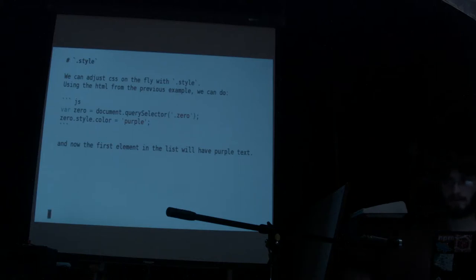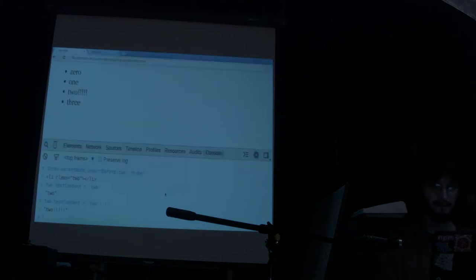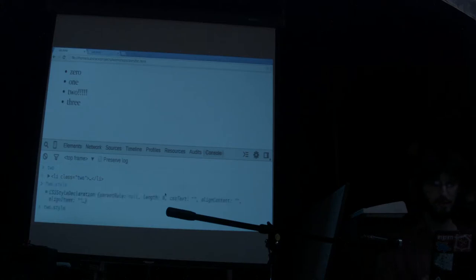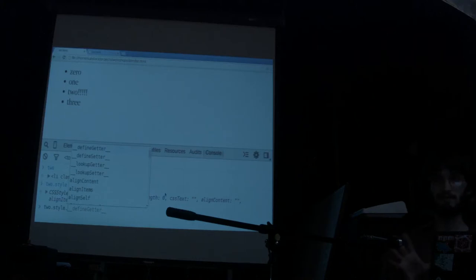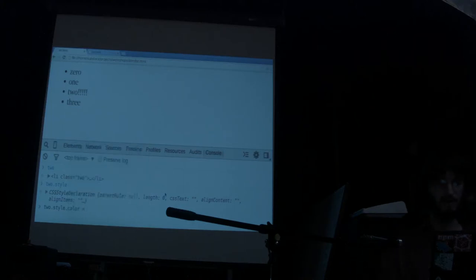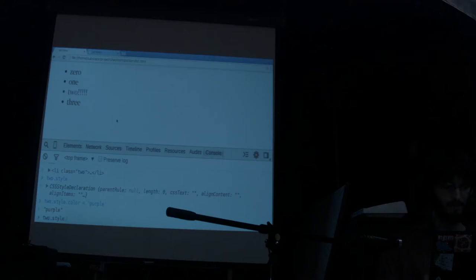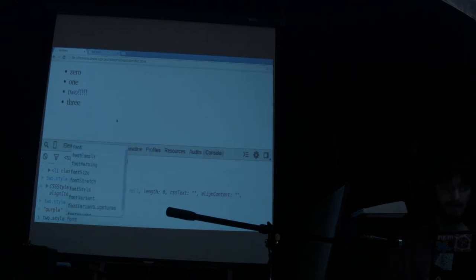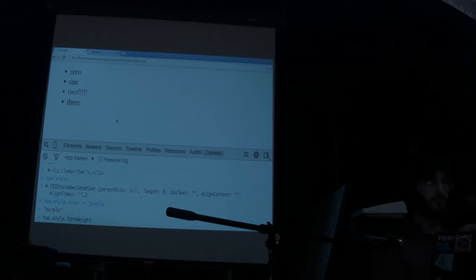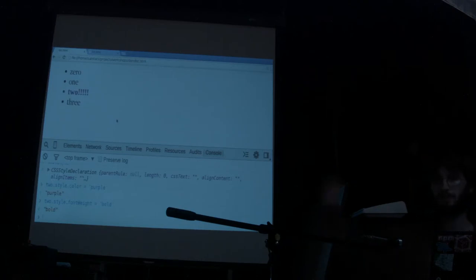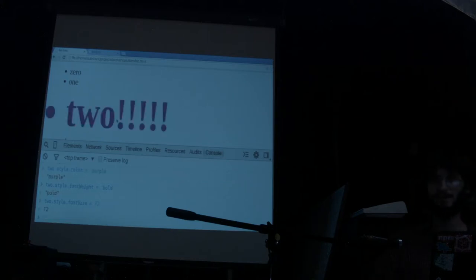One of the properties elements have on the DOM is called style — style is really fun. Taking that handle of the 'two' element, we can do .style and it lets you update the CSS on the fly for any element. If I want to set the color: two.style.color = 'purple' — now the color is purple. CSS properties that have dashes, like font-weight, need to be camel-cased in JavaScript — so you do .style.fontWeight = 'bold'. Same goes for font-size: .style.fontSize = '72'. That's style.